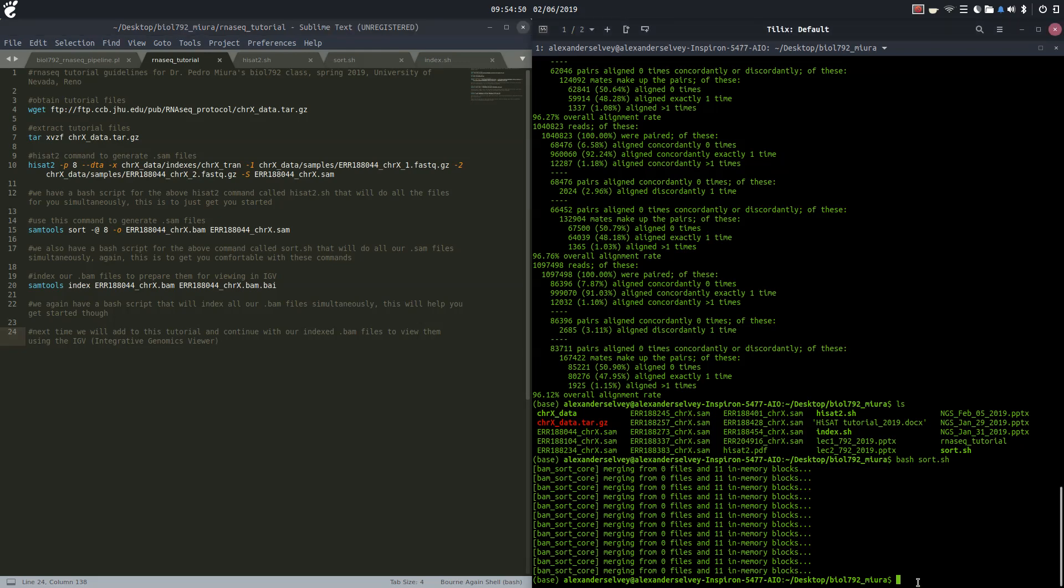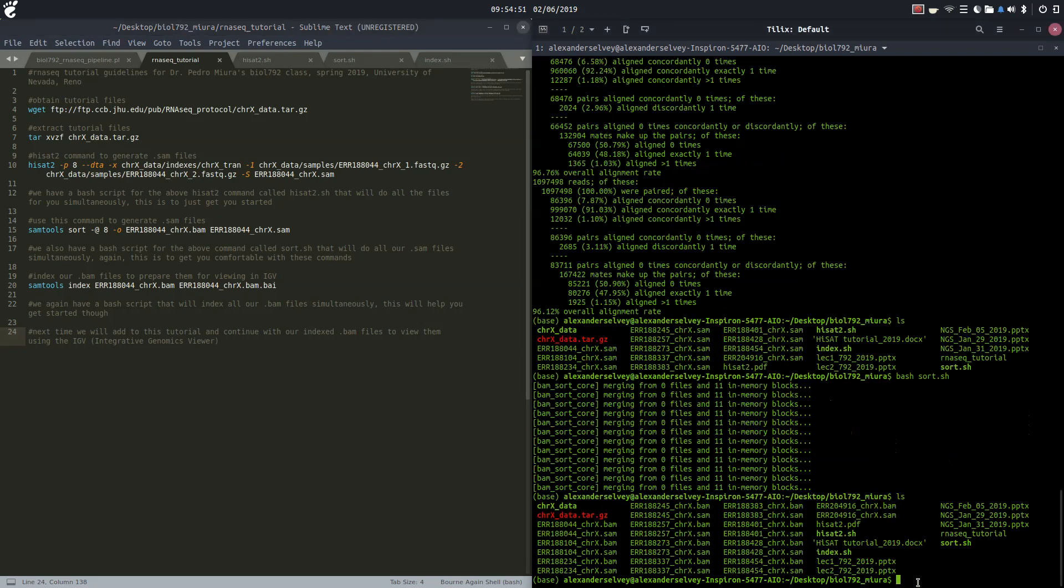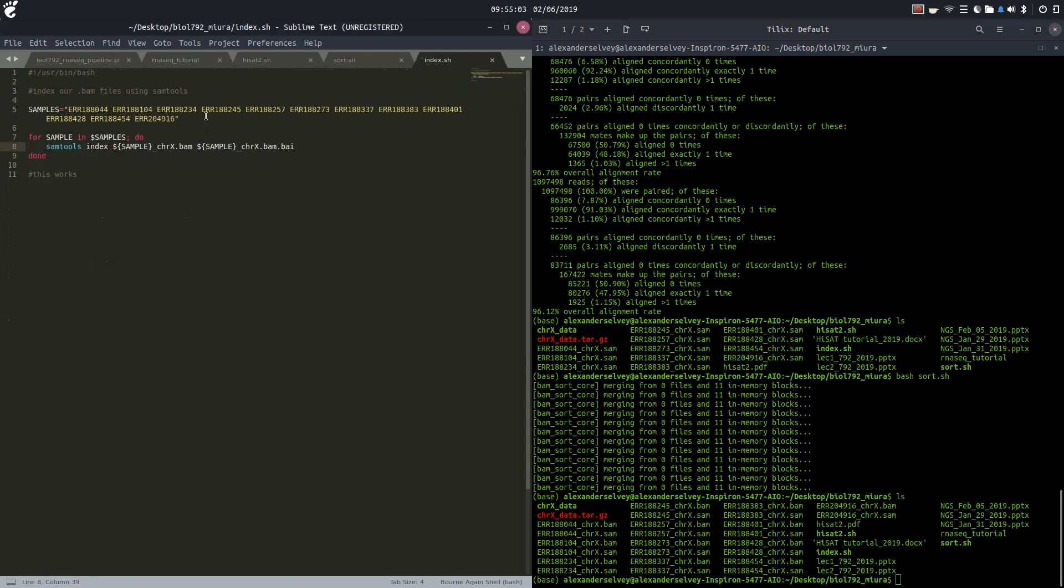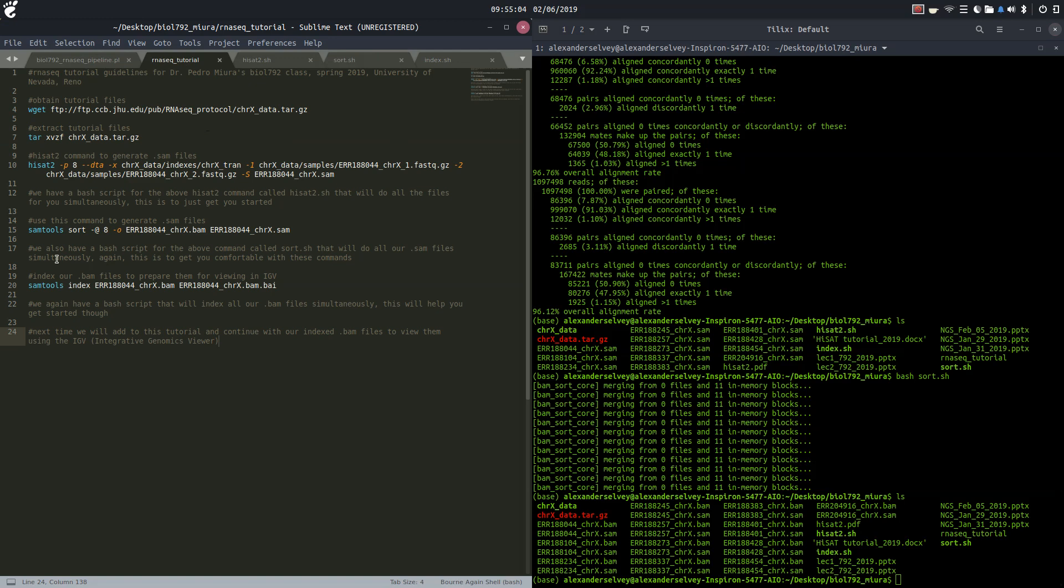And there we go. Let's see if we got our BAM files. Here we go, we got our sample BAM files for each of our chromosome files here. Let's go to our index script. So we just used Sam tools to create our BAM files.